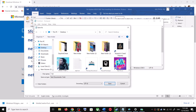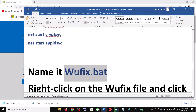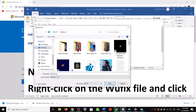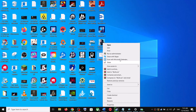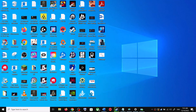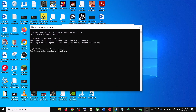Go to File, then click on Save As. Set the location to Desktop and name this file 'wufix.bat'. For Save As Type, select All Files, then click Save. Go to the Desktop, right-click on the wufix.bat file, and click Run as Administrator. Make sure you are opening this file as an administrator.